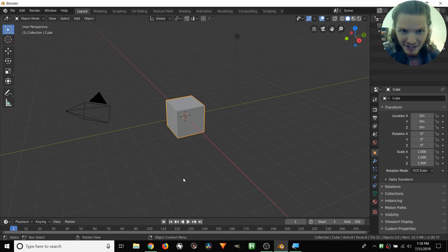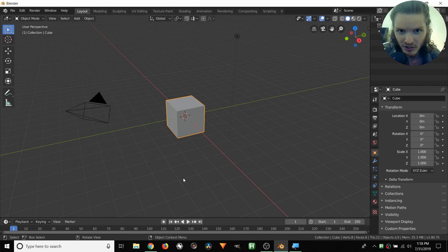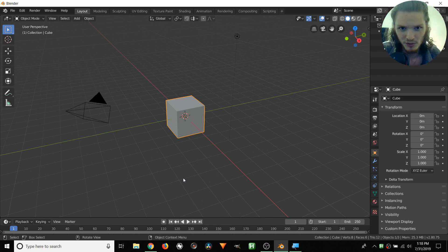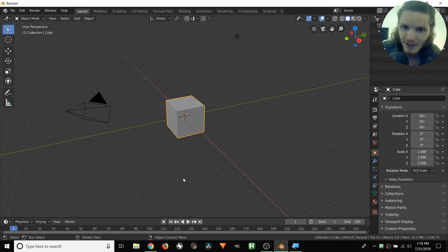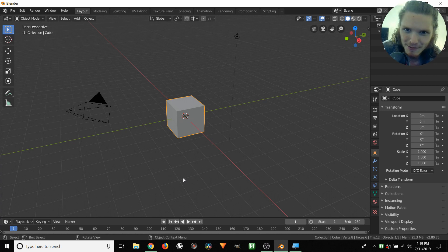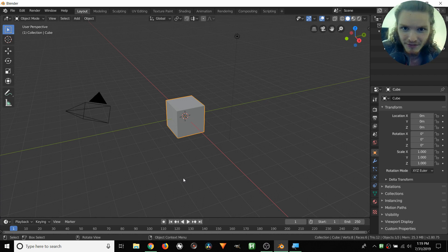Since Animation Nodes is very mathematical, programmatic, and generally just considered very hard, we want to take this all in baby steps. Since this is the first tutorial where we actually use Animation Nodes, we're going to do pretty much the simplest kind of project you could even attempt.